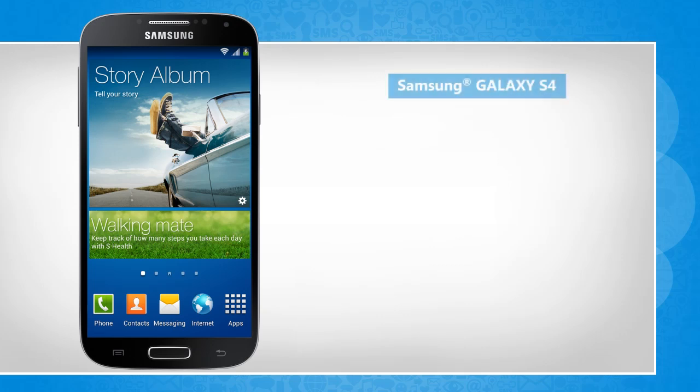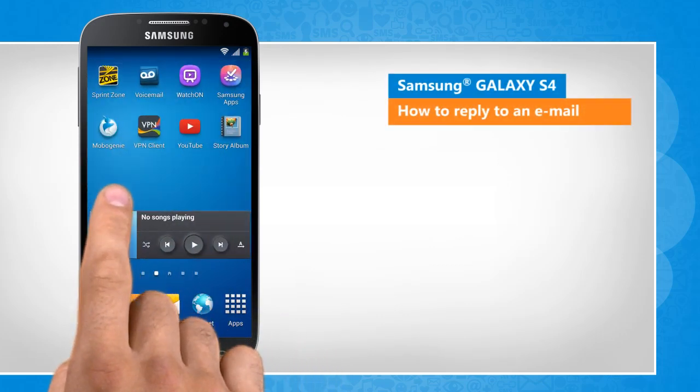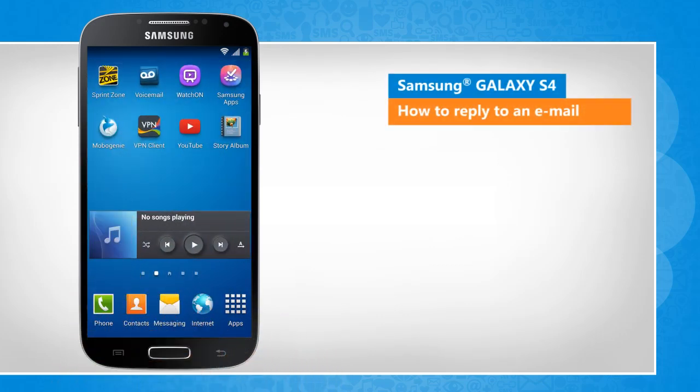Hi friends! Do you want to send a reply message to an email you received in your mailbox on your Galaxy S4 device? Here are the steps to do so.